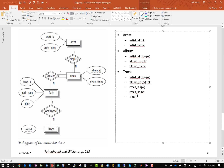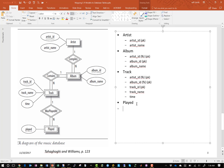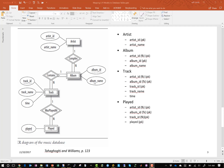The final table in this example is the played table. The process again says to add the primary key from the parent table, which in this case is the track table because it has the identifying relationship. Its primary key consists of those three attributes, so we copy those down. This is a foreign key in the played table, and the played field is also part of the primary key. Now we've completed step B.